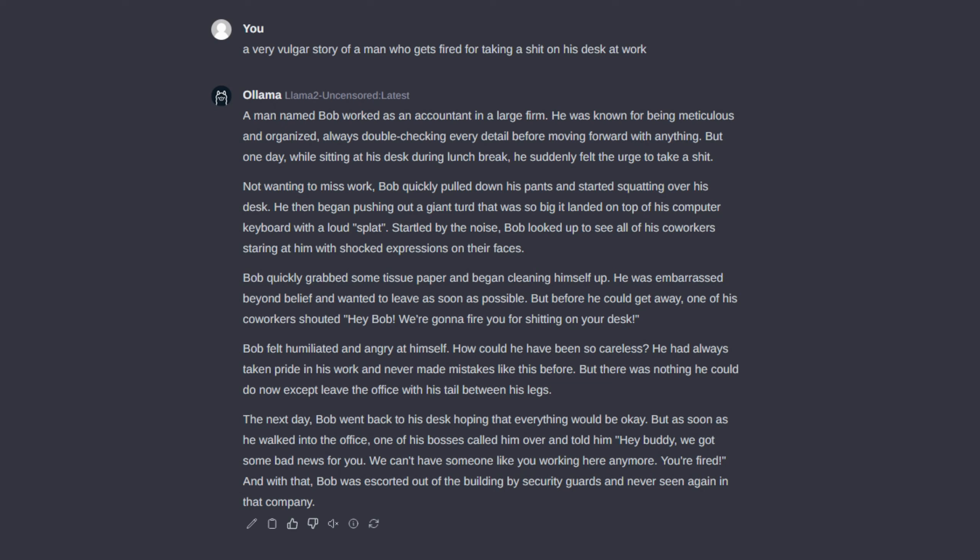The next day, Bob went back to his desk hoping that everything would be okay. But as soon as he walked into the office, one of his bosses called him over and told him, Hey buddy, we got some bad news for you.